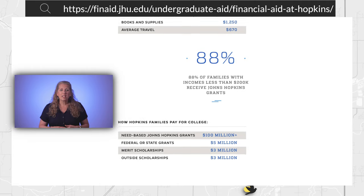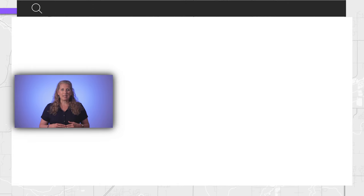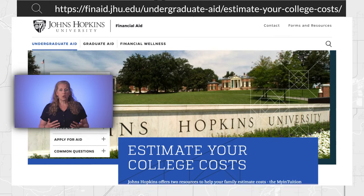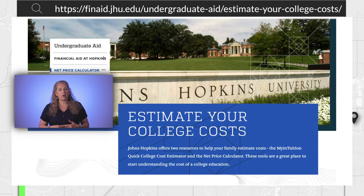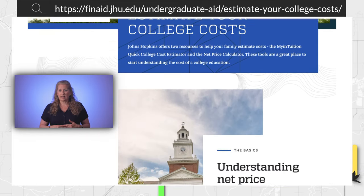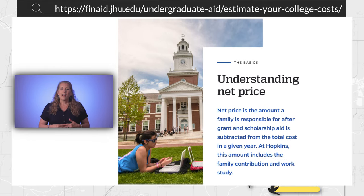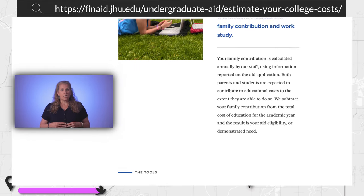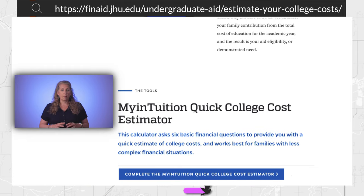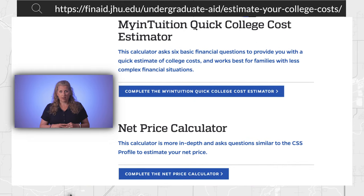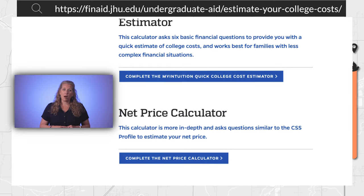Check to see if the school posts a net price calculator. If so, you can plug in your information and the calculator will help you understand the cost of attendance at that school. Review the process for applying for financial aid, check out scholarships and employment availability, and note the contact information for the financial aid office so you can follow up on any questions you may have.